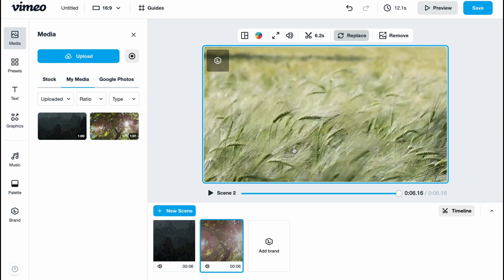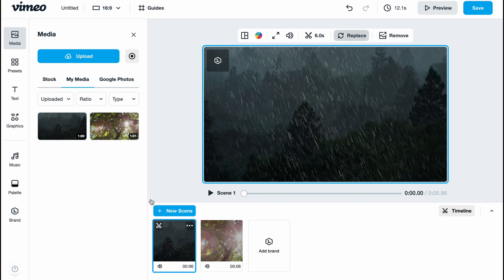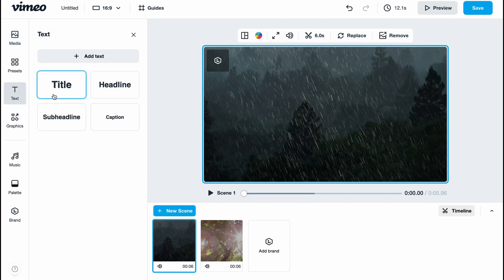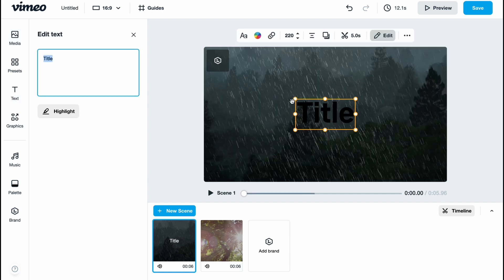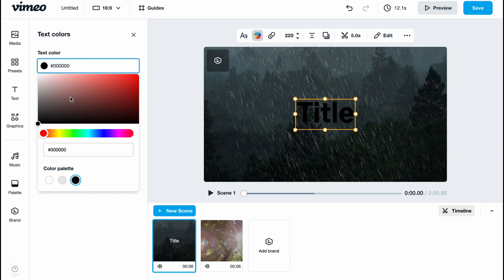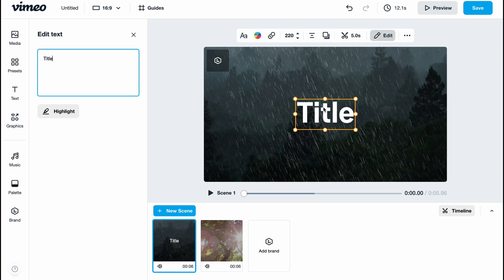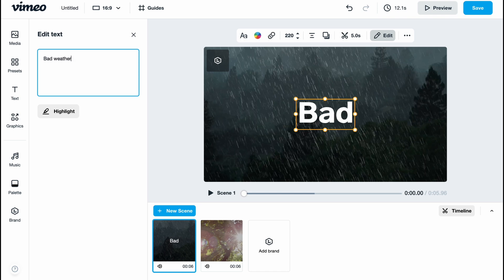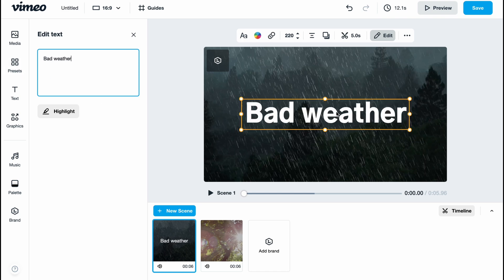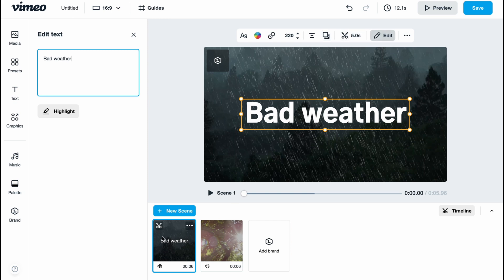I also want to add text to every scene. I'll add this title and change the color. As you can see, every element has its own properties at the top of the screen. I'd like to write something like this: 'Bad Weather'. We can change the fonts, colors, add animation, change the size, change alignment, add drop shadow, edit trimming, and do other things.